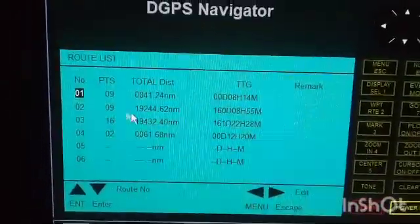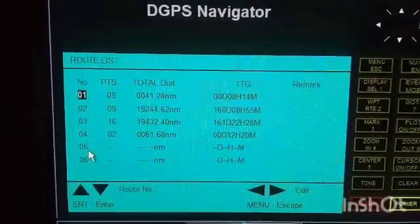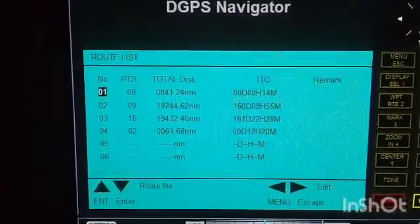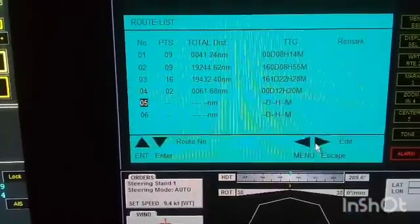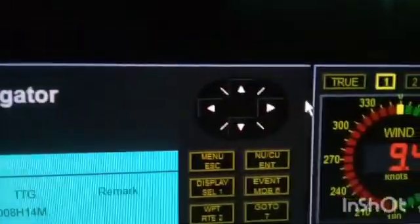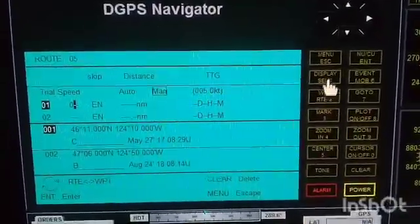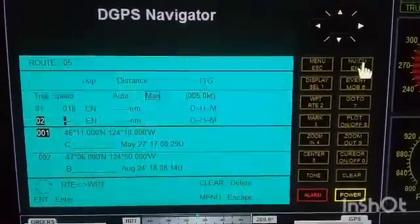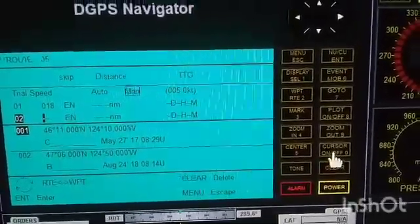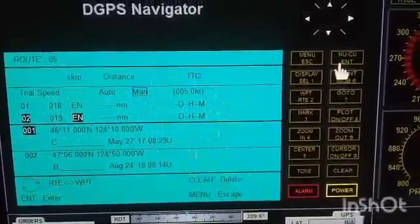The same as with waypoints, we should find a blank route plan number — we cannot overwrite an existing one. In this case we have route number 05. Press any of the buttons here, encode 018, press Enter, then 019, press Enter. You now have waypoints 018 and 019 entered in the route.